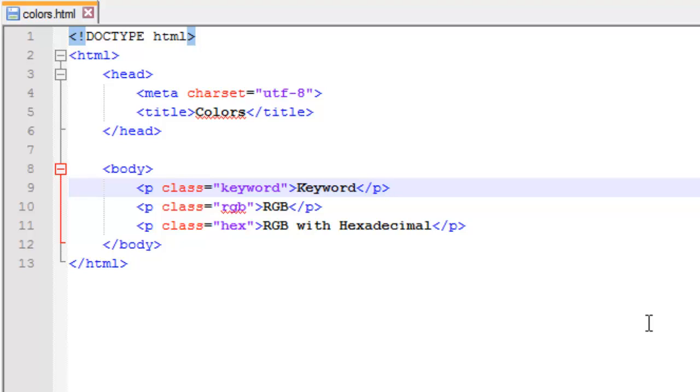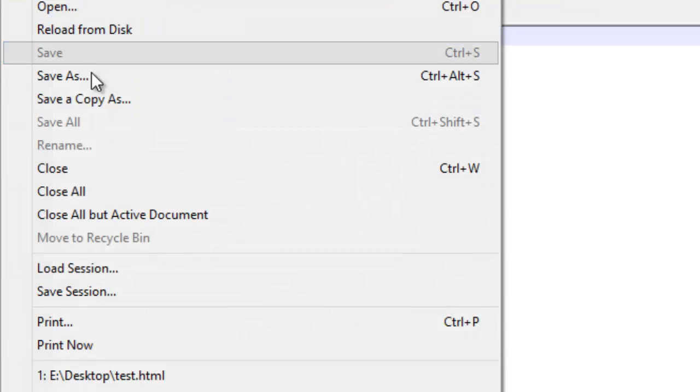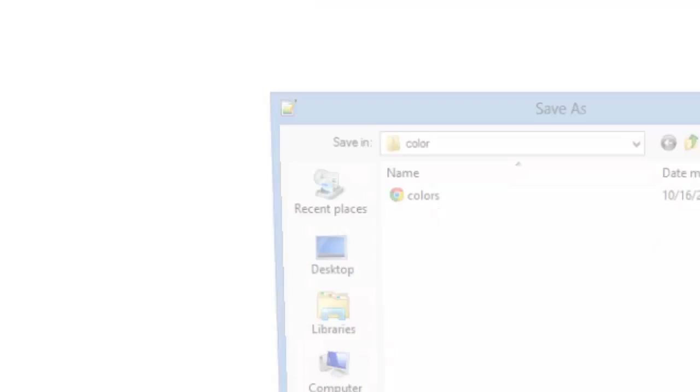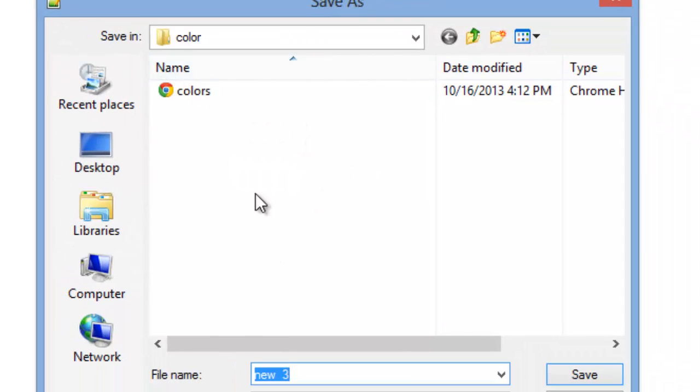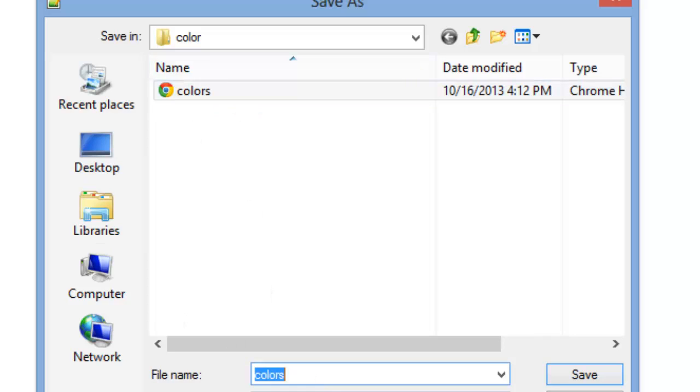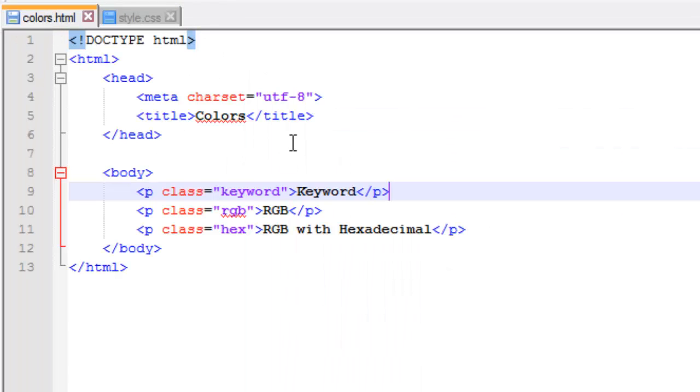I used embedded CSS last time, so I'm going to use an external CSS document this time. I already have the colors.html saved in a folder on my desktop, so I'm just going to create a new file here. I'm going to save this as a CSS document, style.css, and there we go. We've got our CSS file saved.